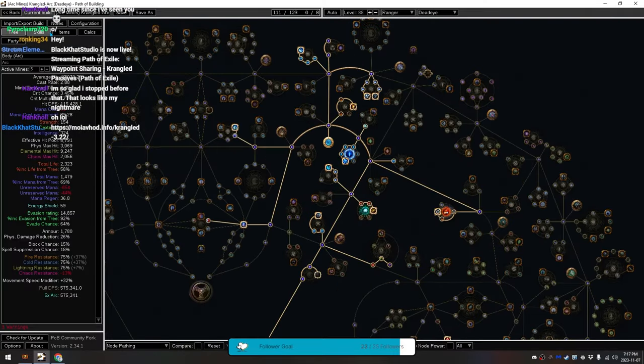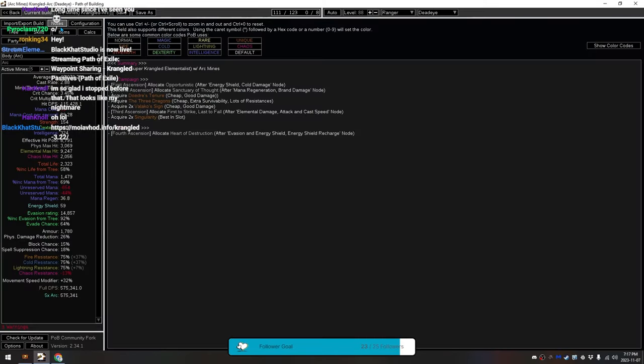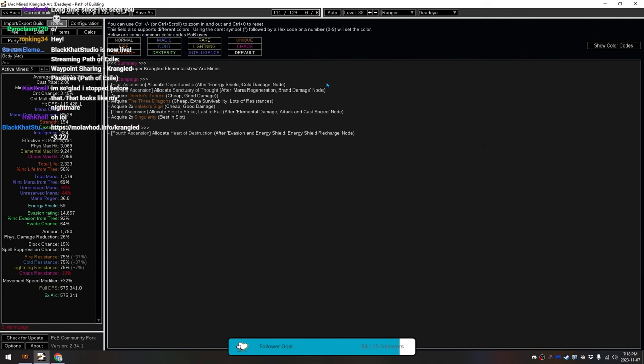Our order here for Ascendancy is, you pick the Opportunistic first, which gives you extra damage against bosses, just to help you level in the campaign. Sanctuary of Thought for having more Mana Reservation Efficiency and such, so you can run a bunch of auras, so that you'll be able to run Grace and Wrath, and then eventually Skitterbots.